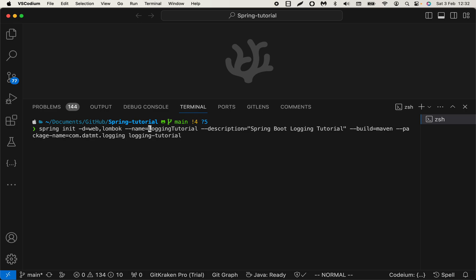This is the name of the Java file you will use to run the application. The description would be the description of the project. You will see this in the Maven file. For the build, you can either use Gradle or Maven. I use Maven here. Package name is very important.